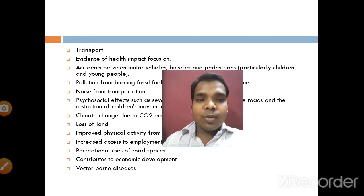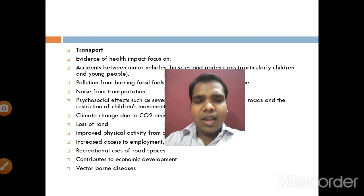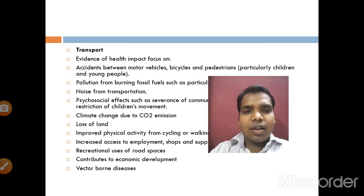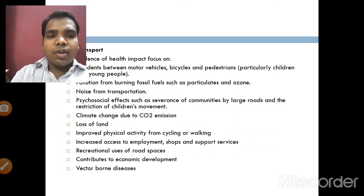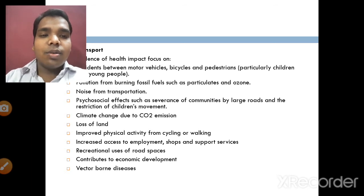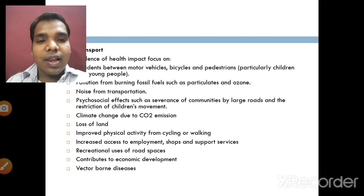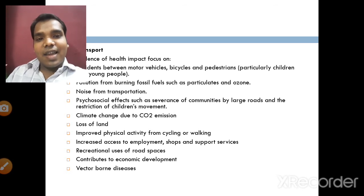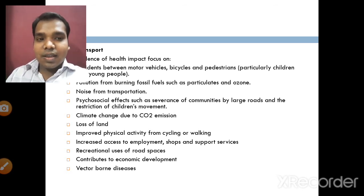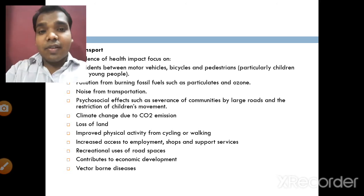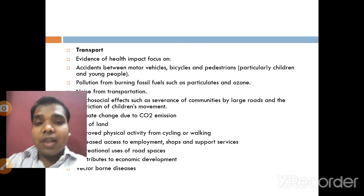Evidence of health impact in transport focuses on accidents, pollution, noise from transportation, psychological effects such as severance of communities by large roads, restrictions of children's movement, climate change due to CO2 emissions, loss of land, improved physical activity from cycling or walking, increased access to employment, shops, support services, recreational use of road spaces contributing to economic development, and vector-borne disease. These are the factors which affect health through transport.